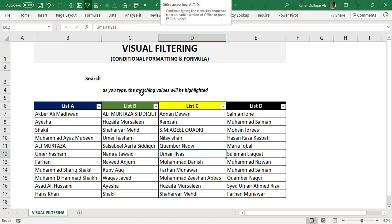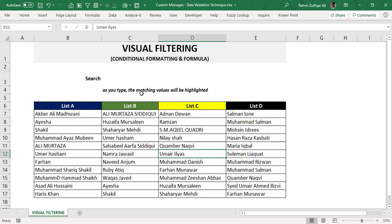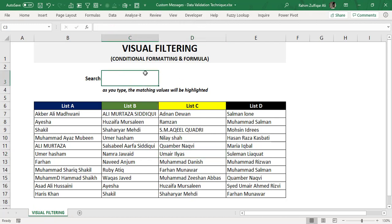But what we need in this situation is a box here where we type any name, and when we start typing, Excel will automatically — with the help of conditional formatting and a formula — highlight visually the matching data, looking like it's filtering by highlighting the particular cell the user is typing in a search bar. So let's learn how to create a visual filtering technique in Microsoft Excel.